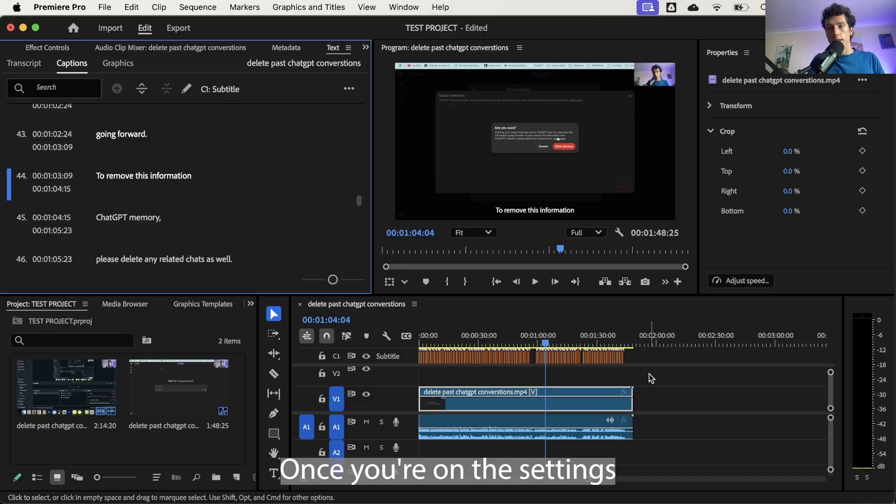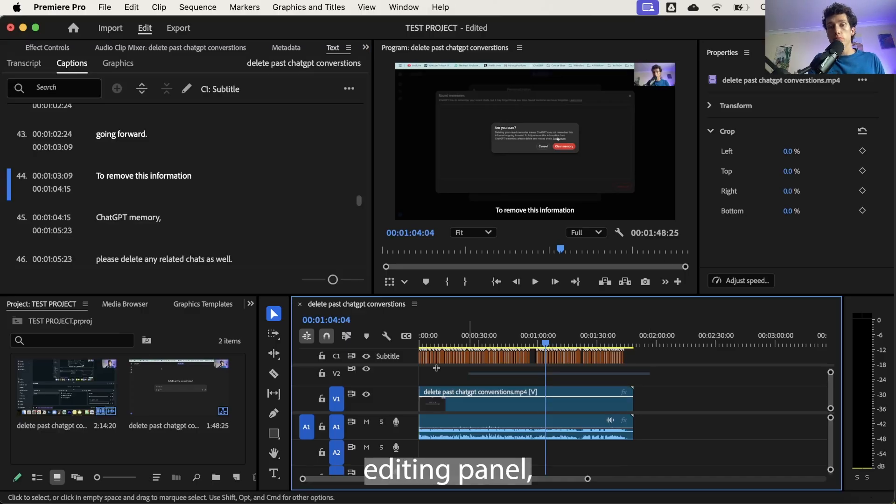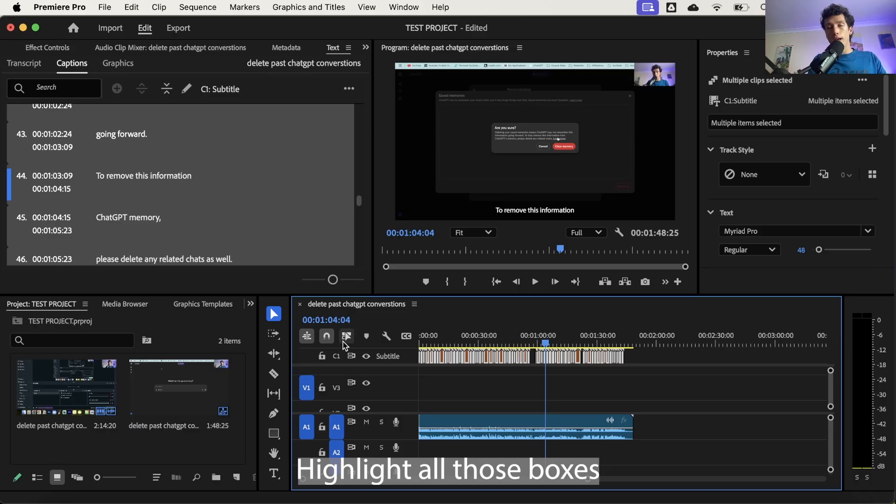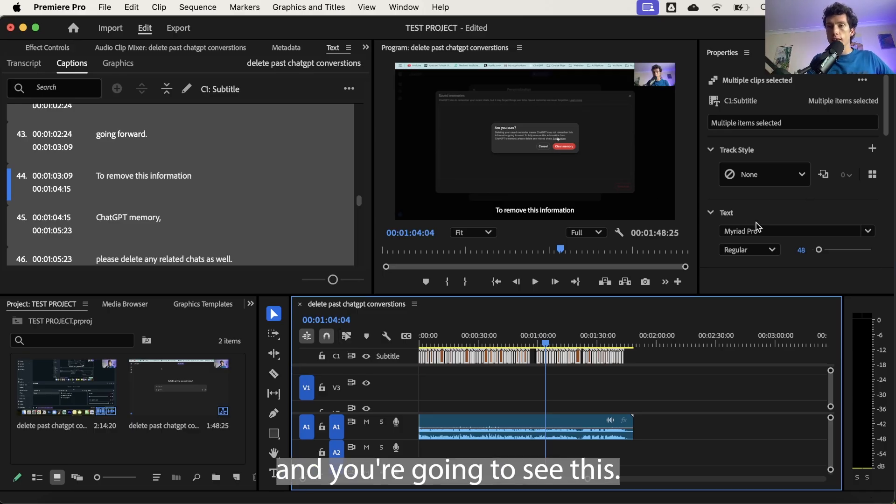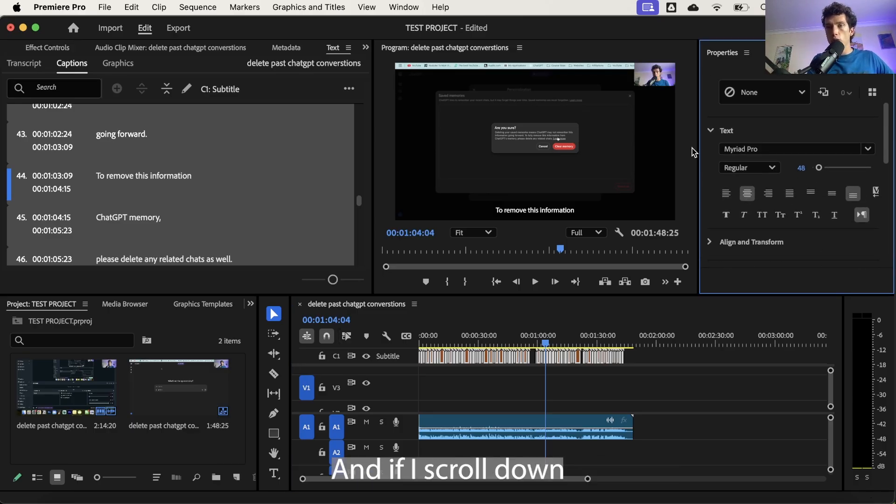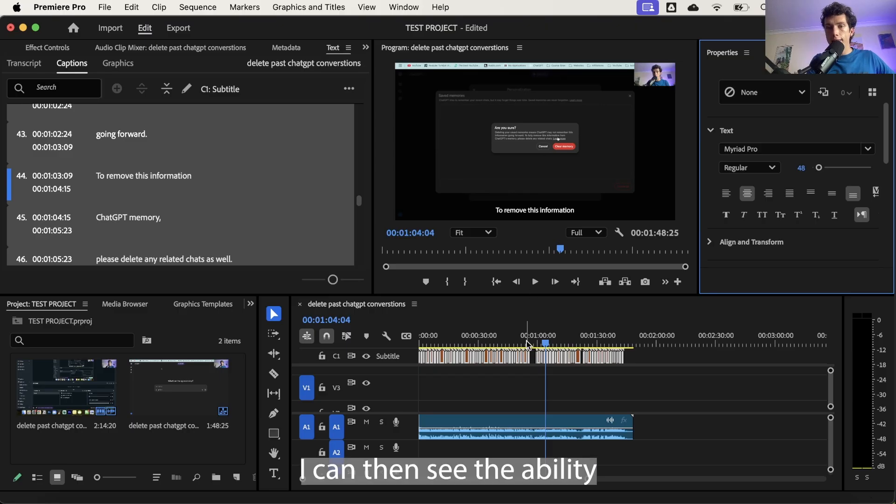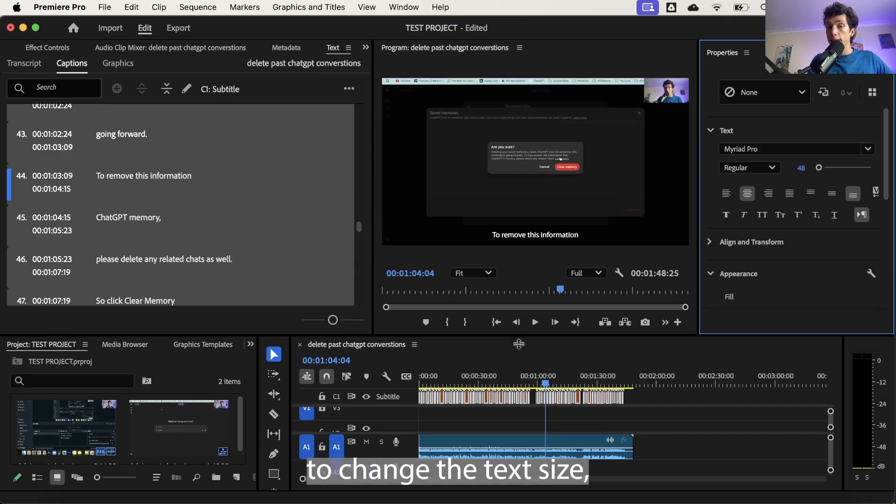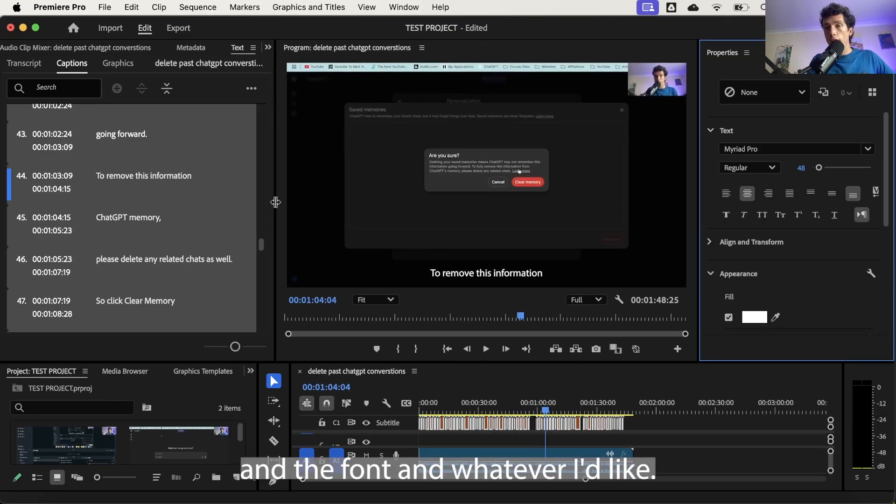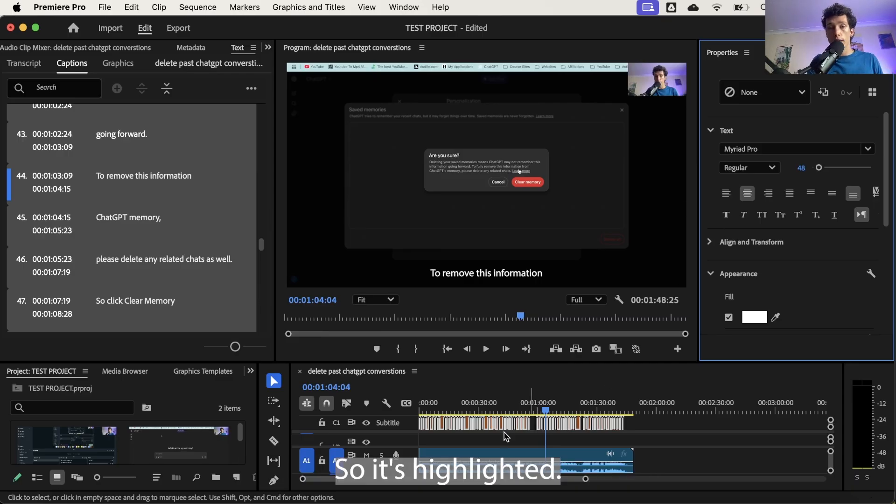Once you're on this editing panel, you're actually going to need to do it again. Highlight all those boxes and you're going to see it brings up the text menu right here. If I scroll down, I can then see the ability to change the text size, the text format, the font, and whatever else I'd like.